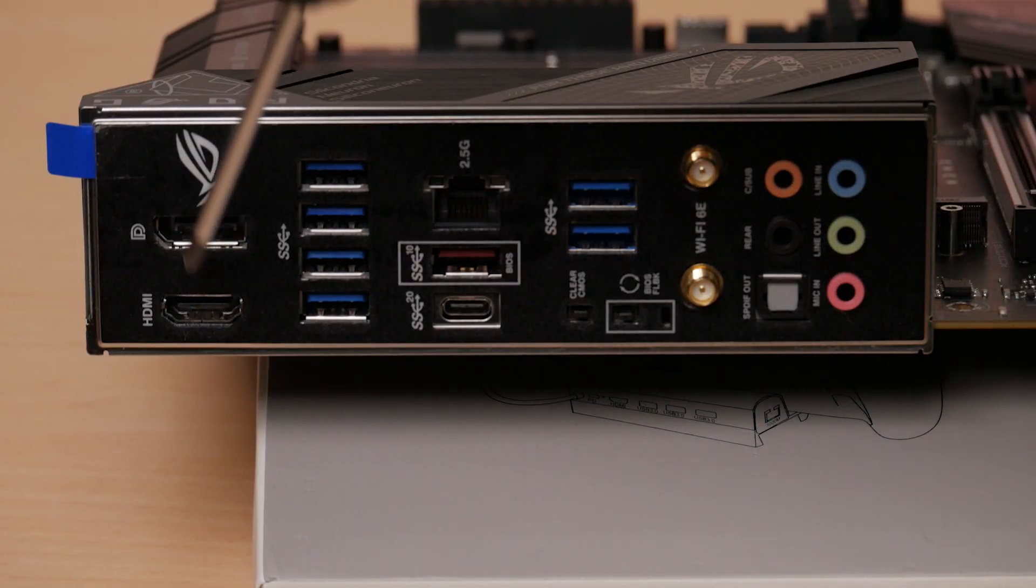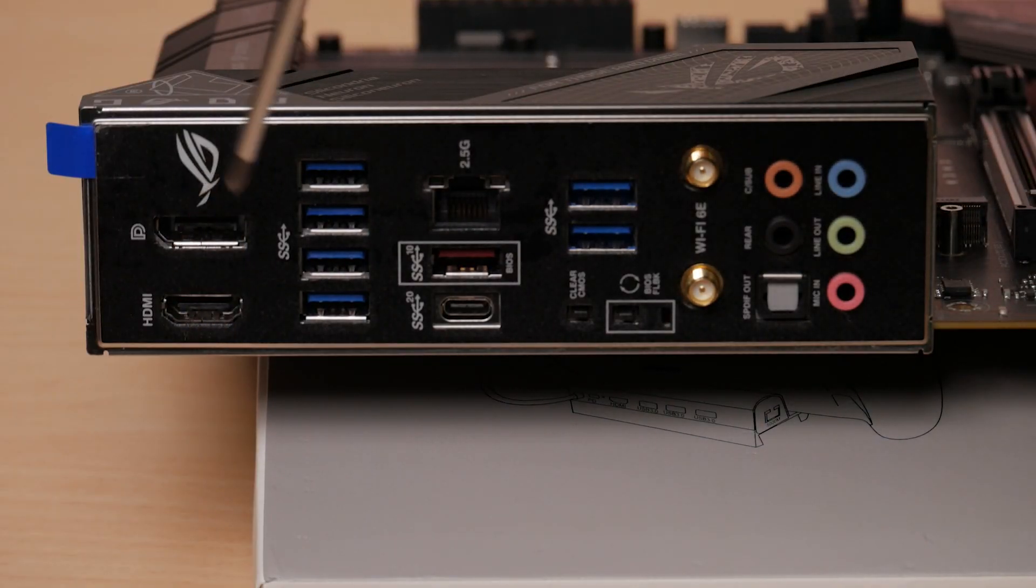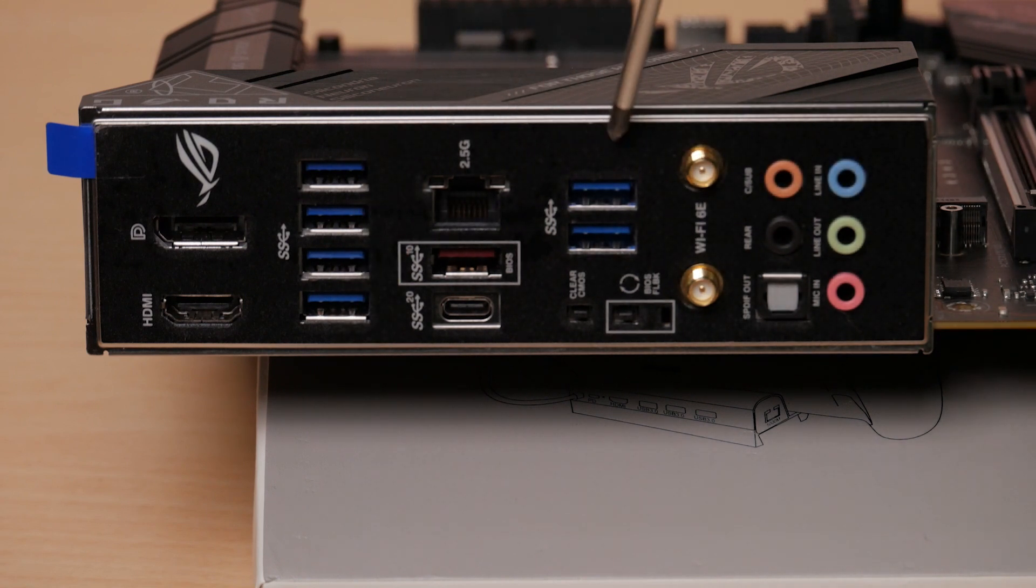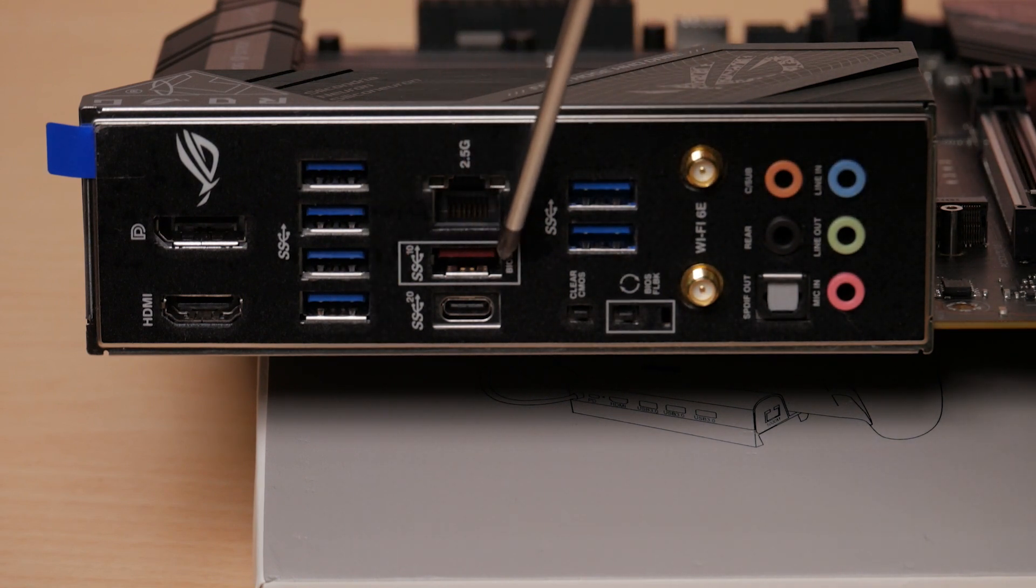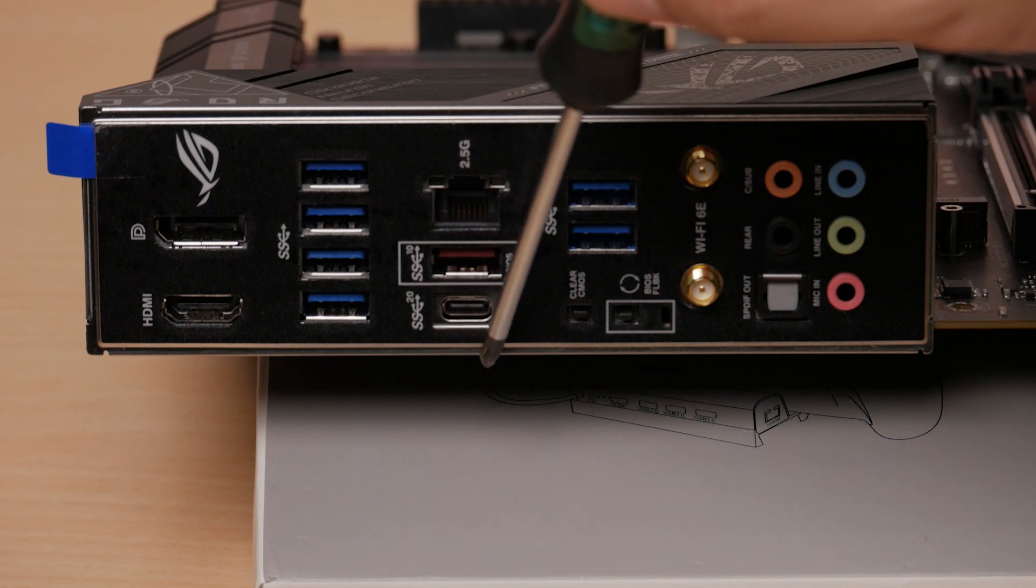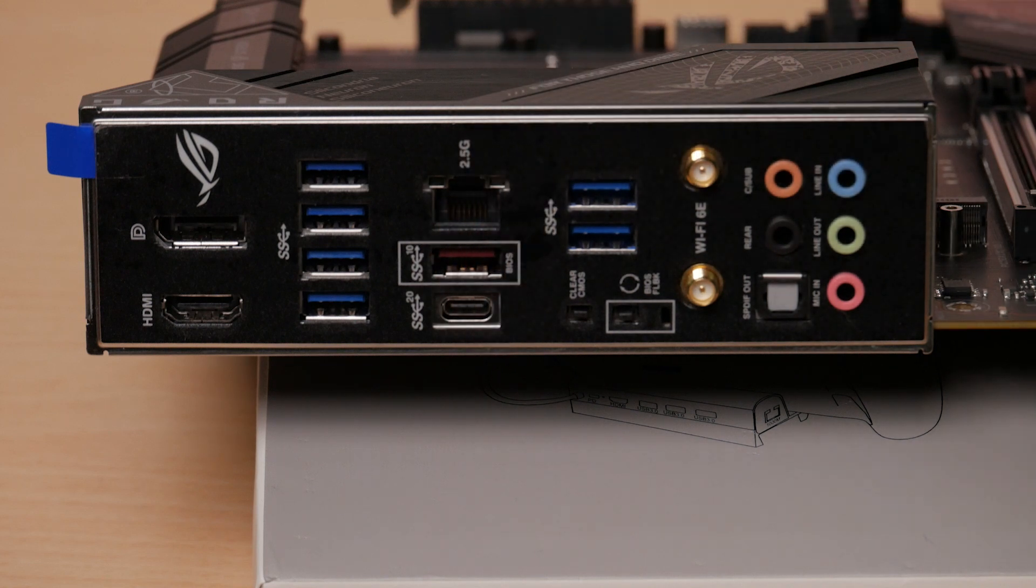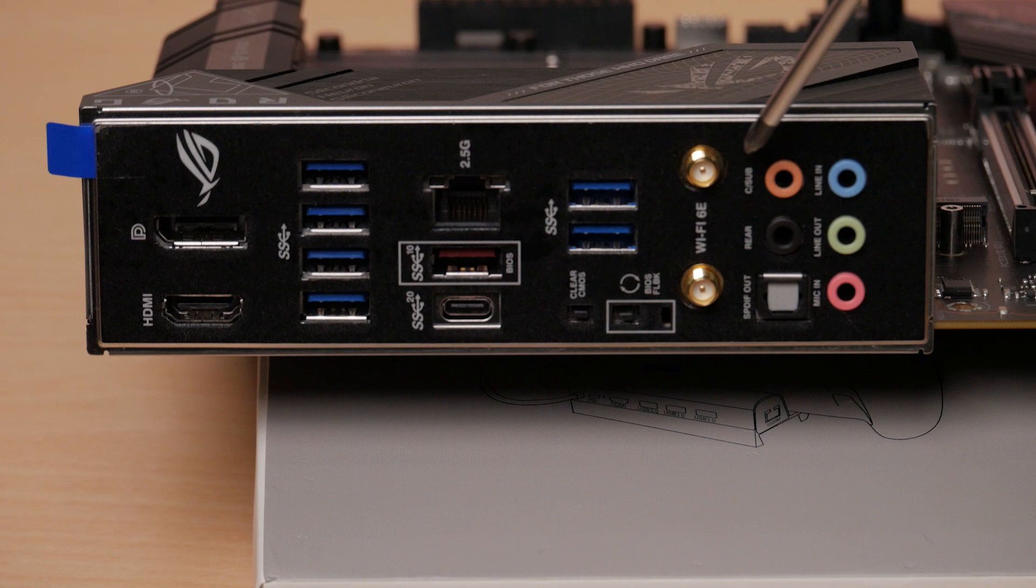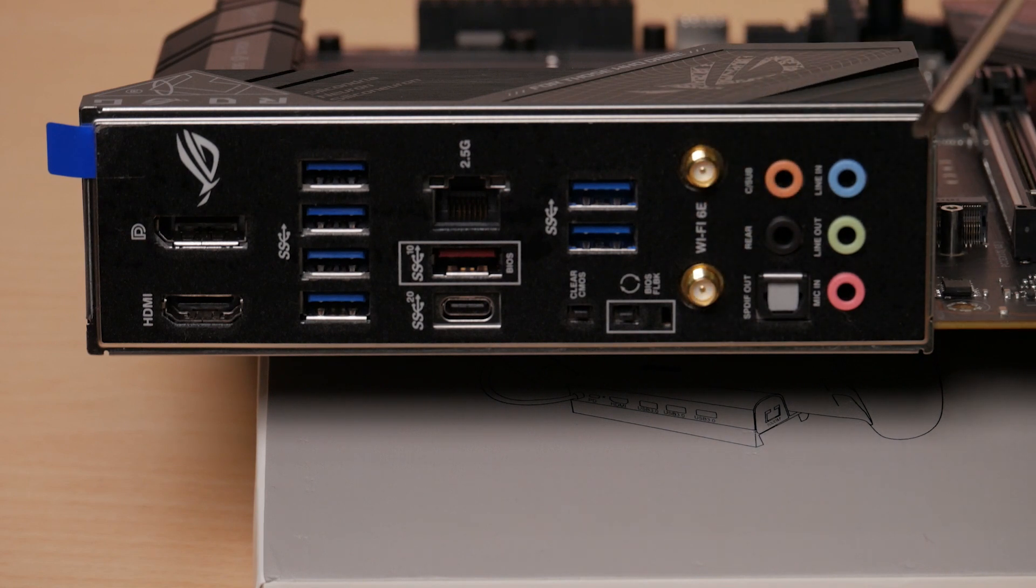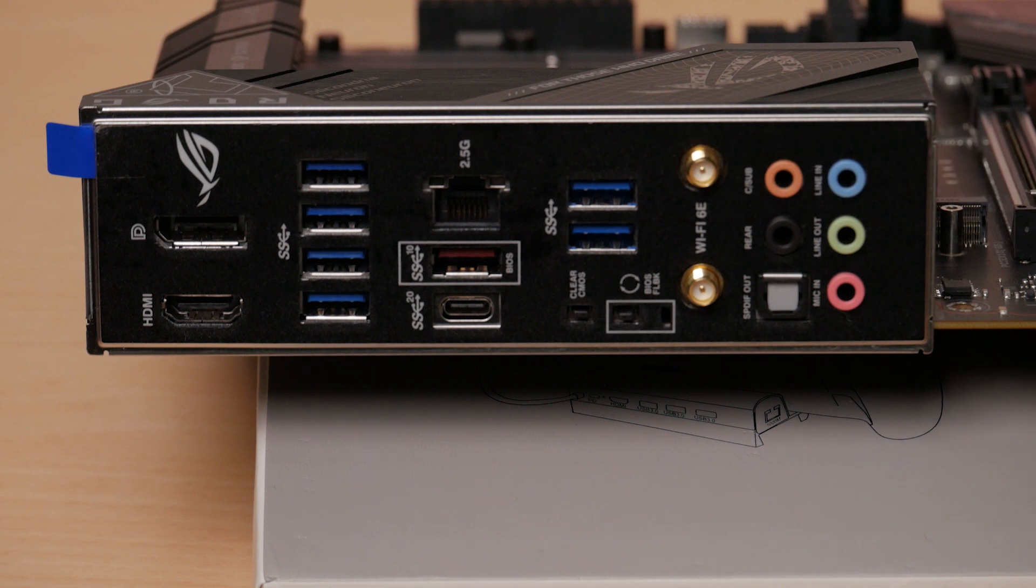On the back panel, we got two display connectors, one HDMI and one DisplayPort, six USB 3.2 Gen 1 Type-A ports, another Type-A that is Gen 2, a USB Type-C 3.2 Gen 2, a 2.5 GB LAN, our wireless connectivity including Wi-Fi 6E and Bluetooth 5.3 support, and finally, audio jacks.